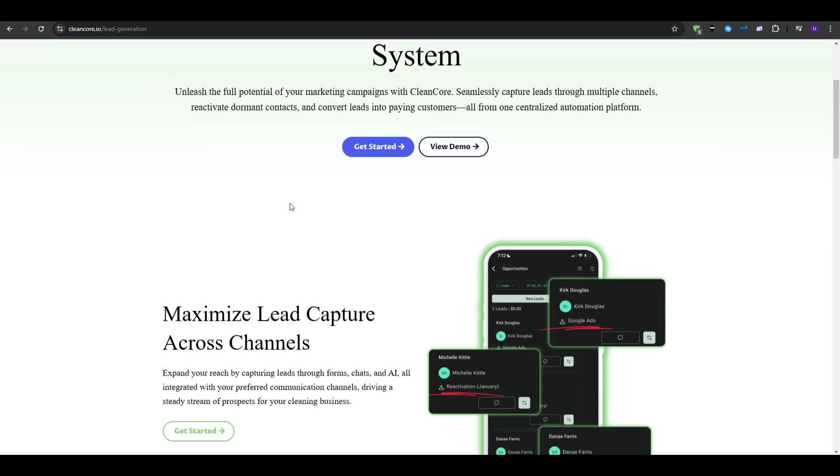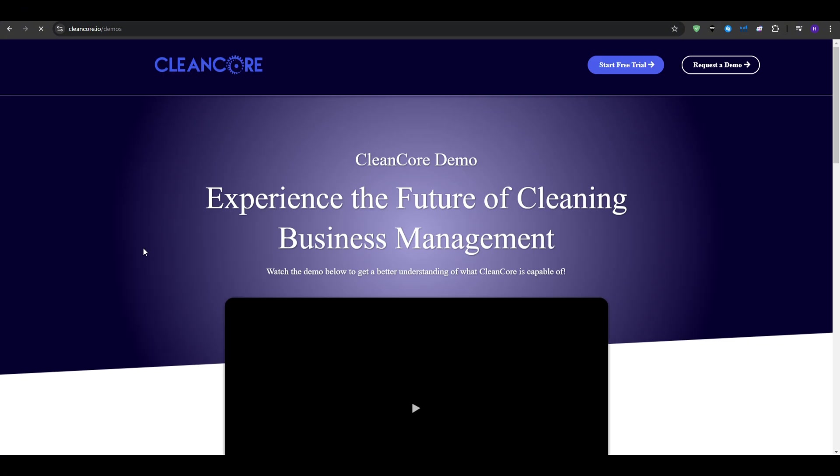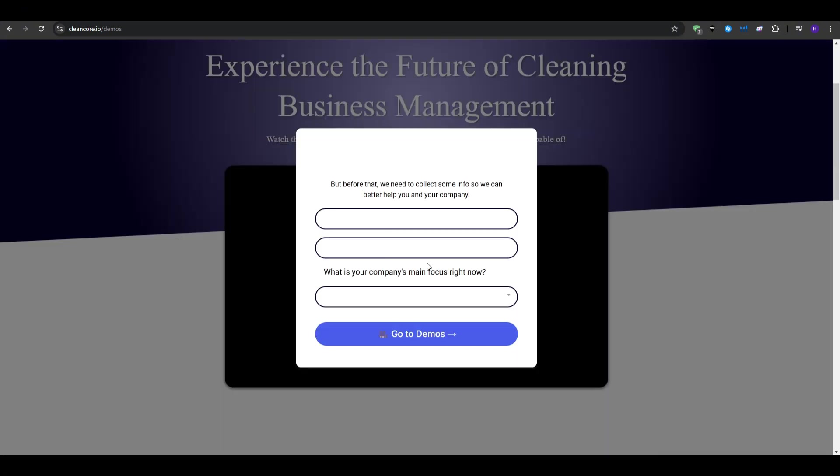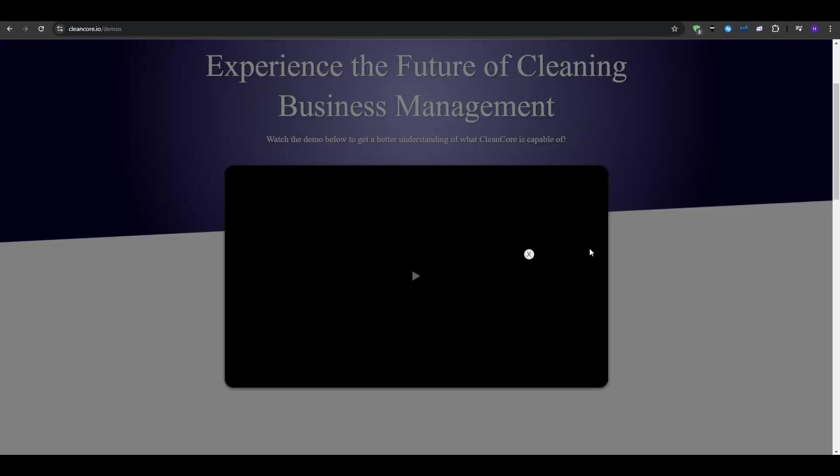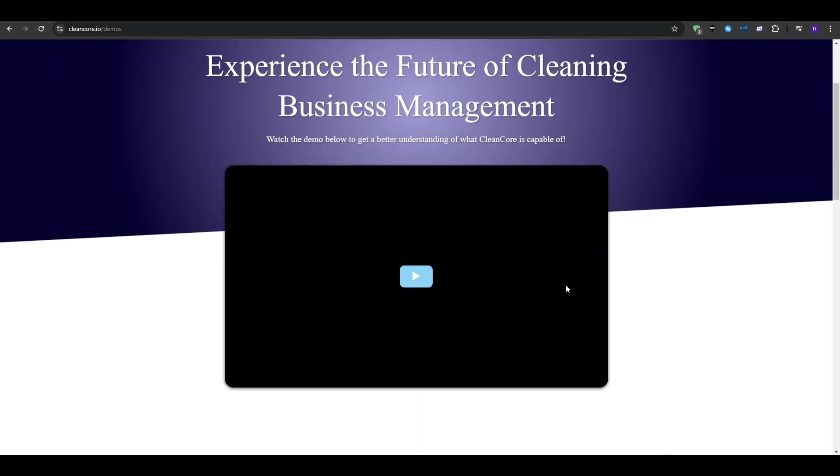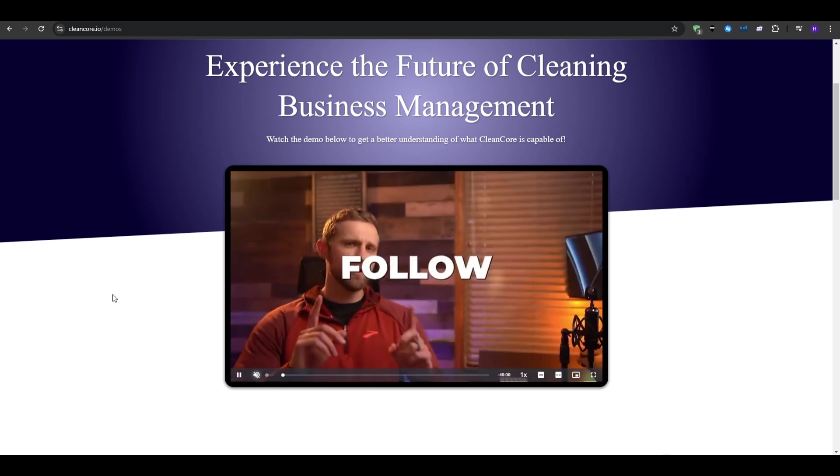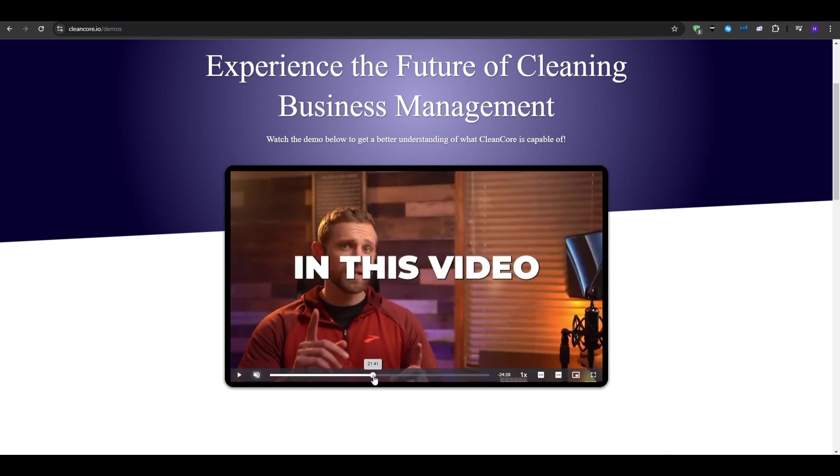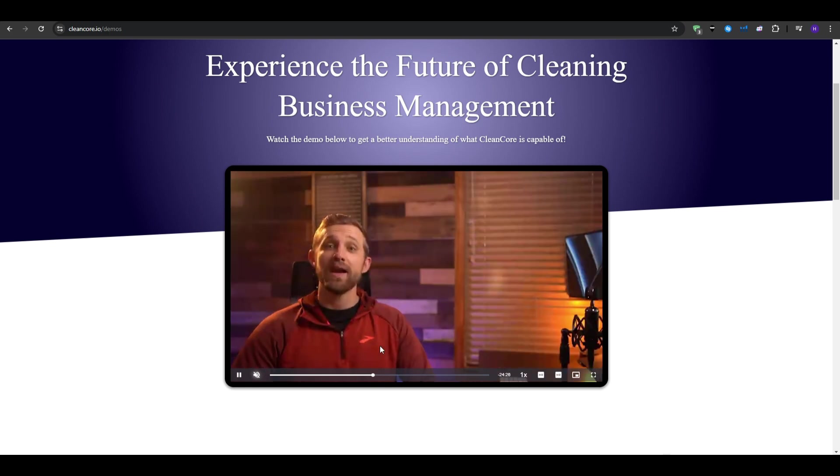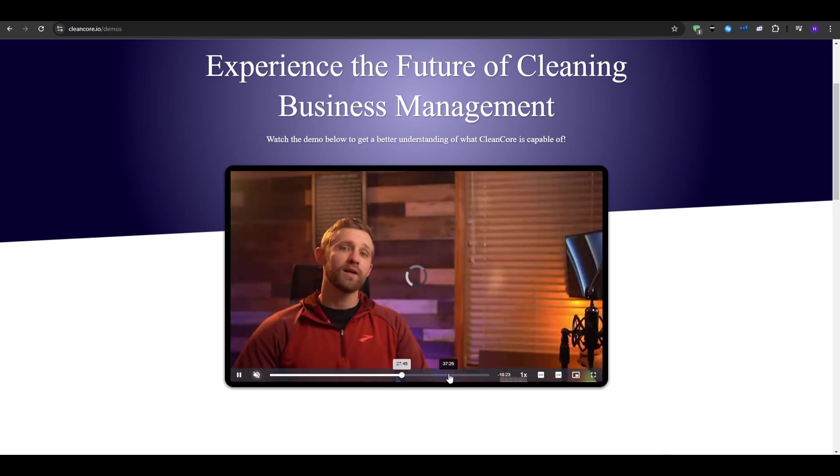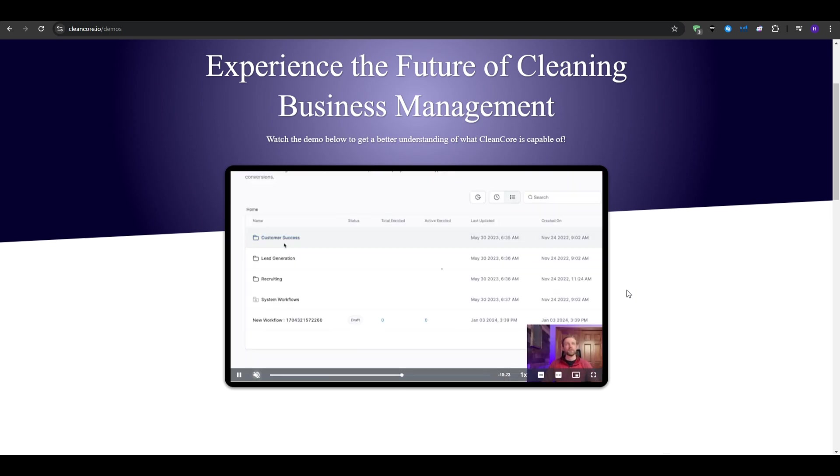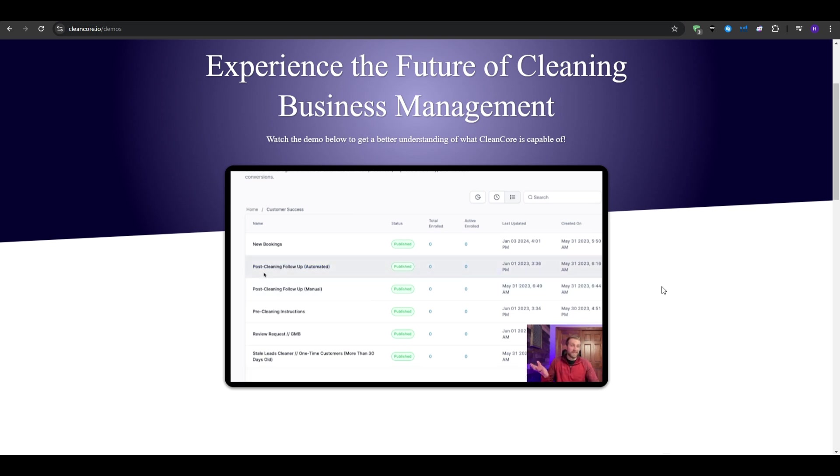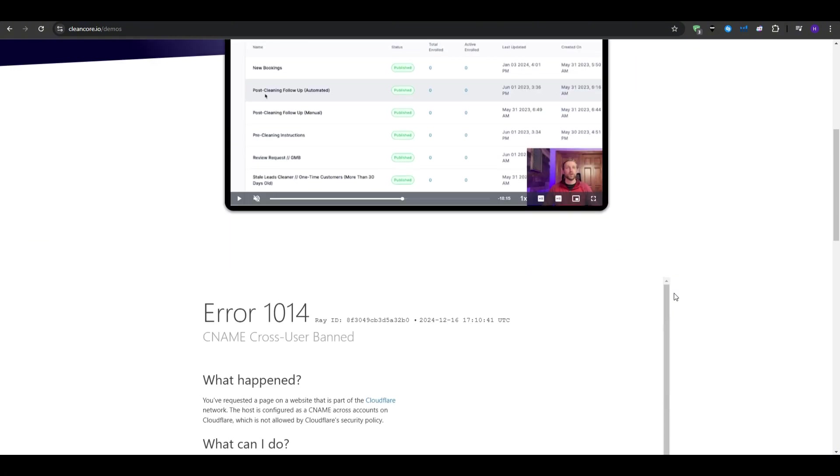you can actually send them a personalized message like, hey, it's been a while since we cleaned your home. We've got a few openings this weekend. Would you like to grab one with a discount? With CleanCore's automation, you can send this kind of reactivation message to hundreds or even thousands of past customers in just minutes. No need to type out individual emails or texts. You just set it and watch the bookings come in. This powerful feature doesn't just store data, it uses that data to help you make money.